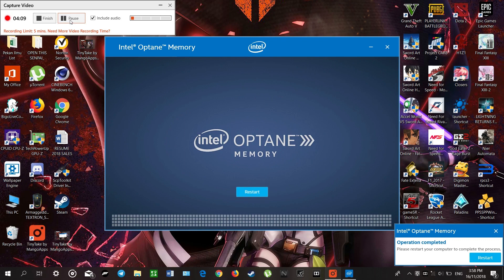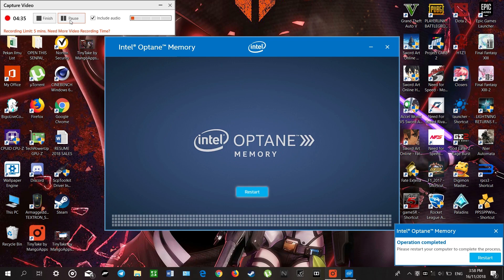Operation completed. We will need to restart our computer to use the Intel Optane memory.